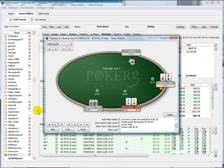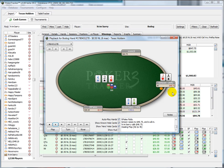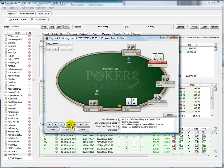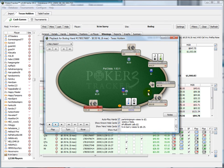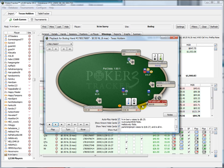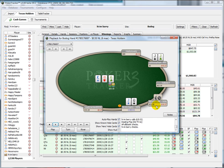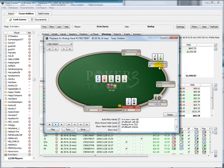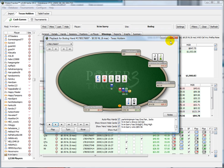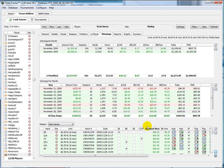Let's look at this hand. We raised, then this guy shoved, and we called — knowing that he's kind of crazy — and it seemed to work out. Here he 4-bet but only an extra $10, we got one call, so we had the odds to call, and then we flopped an open-ended straight draw and hit the straight on that hand.